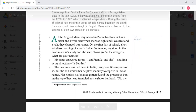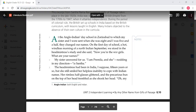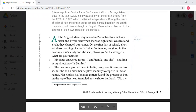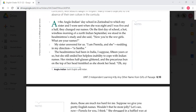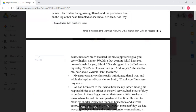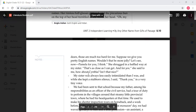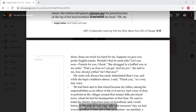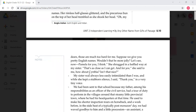The girls introduced themselves to the headmistress. One was called Premilla and the other was called Santha, but the headmistress did not accept these names. She had difficulty coping with the names, and Santha became Cynthia, and Premilla became Pamela.